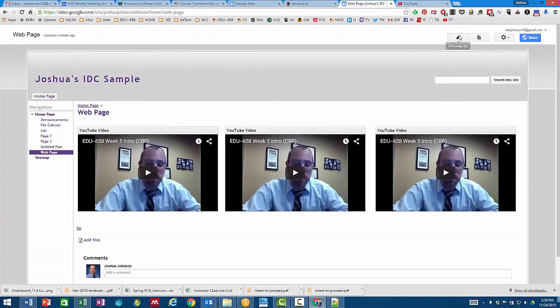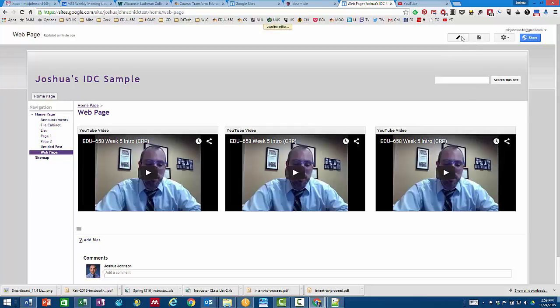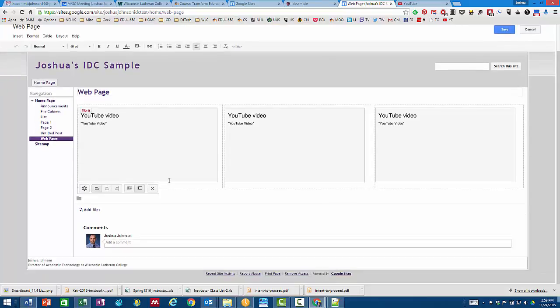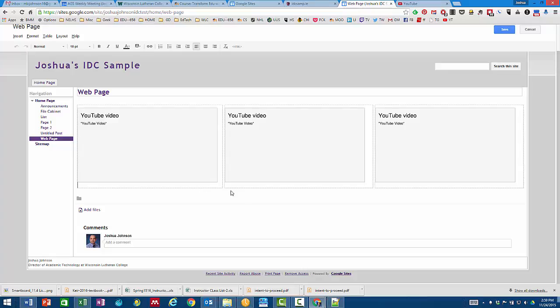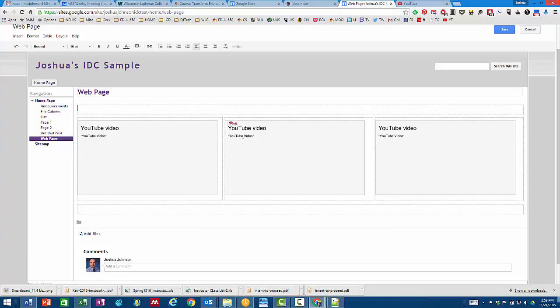It does mean though that when you are editing this page that you are going to have to keep in mind that you've got three columns that you are writing in. Hopefully that will answer the questions that were asked and might help the rest of you as you continue working on your websites.